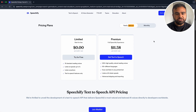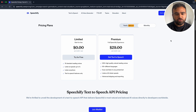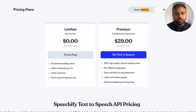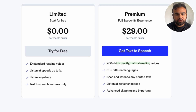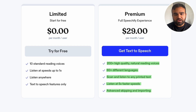The premium Speechify plan starts at $11.58 per month, and if you go for a yearly plan, it is $29 per month. On the paid plan, you have full access to over 200 premium voices in over 60 different languages. You are able to scan text and listen to it, listen to your documents at much faster speeds, and you have the option for advanced skipping and importing.